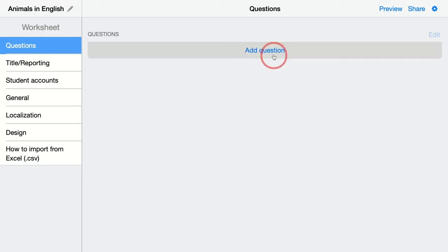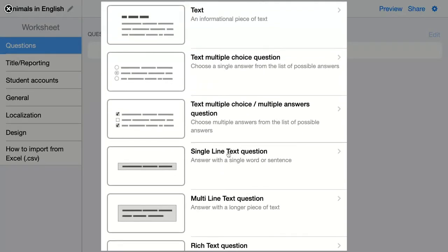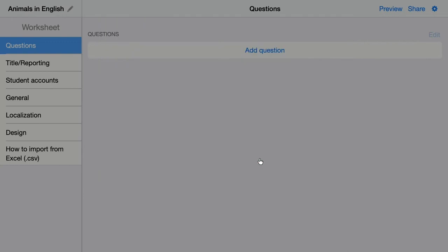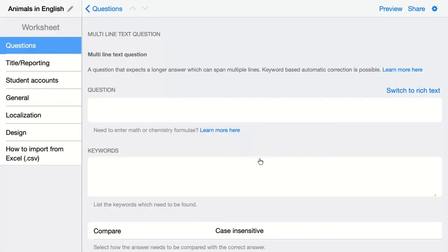The next question in the row is a multi-line text question. Here you expect your students to answer your question with a longer piece of text. Let's click on it and configure the question.